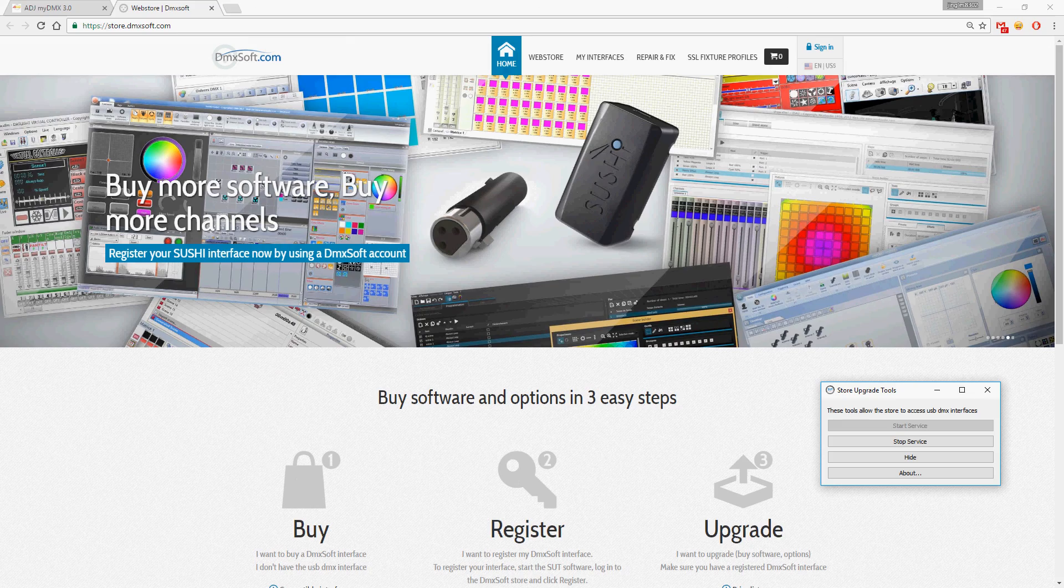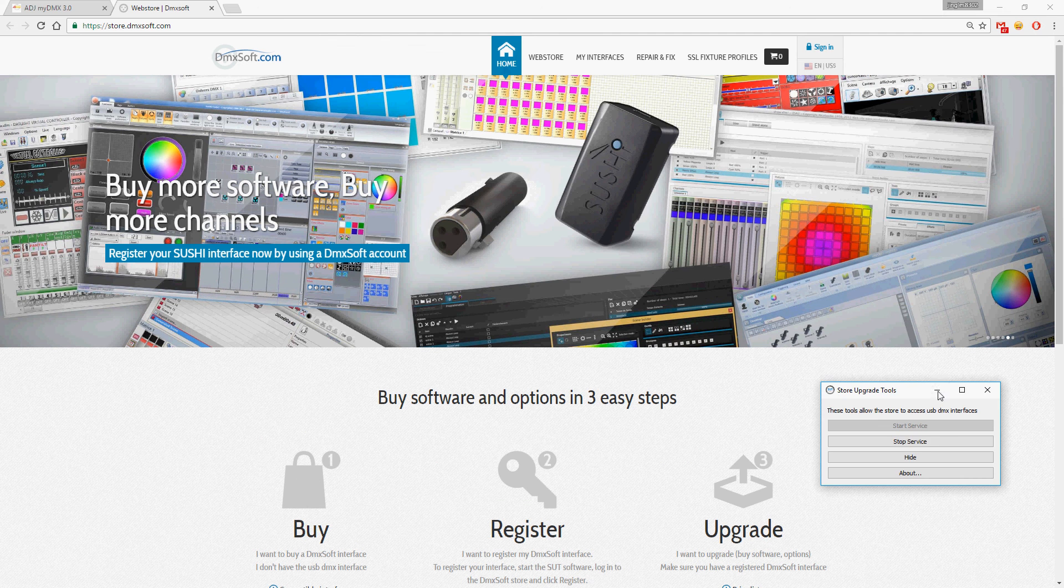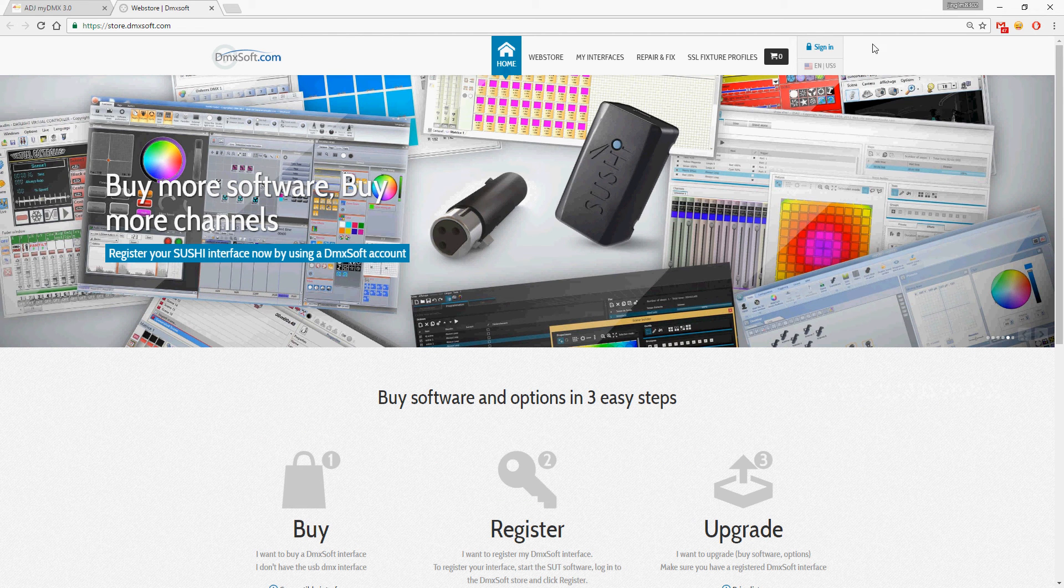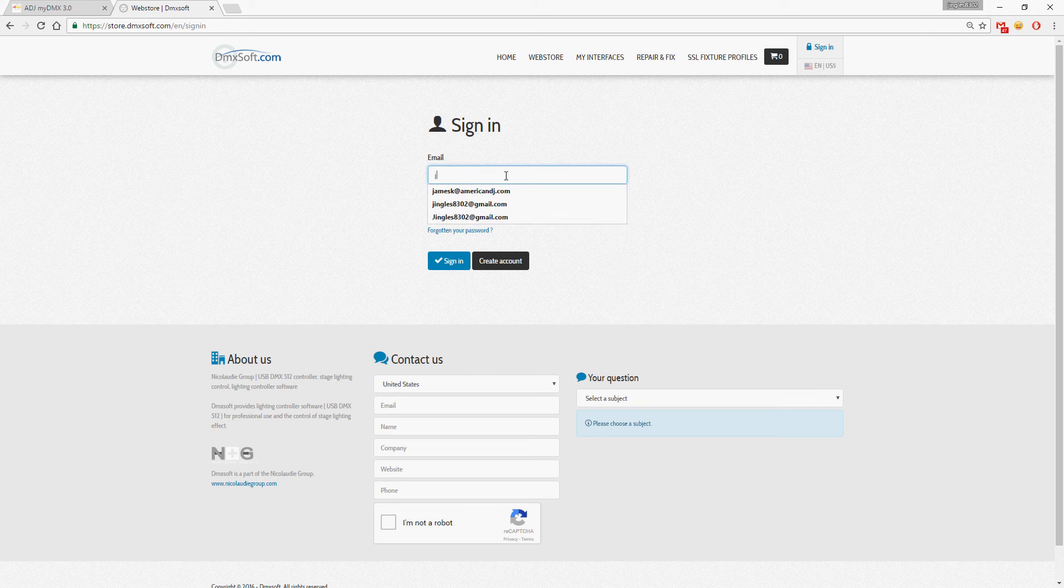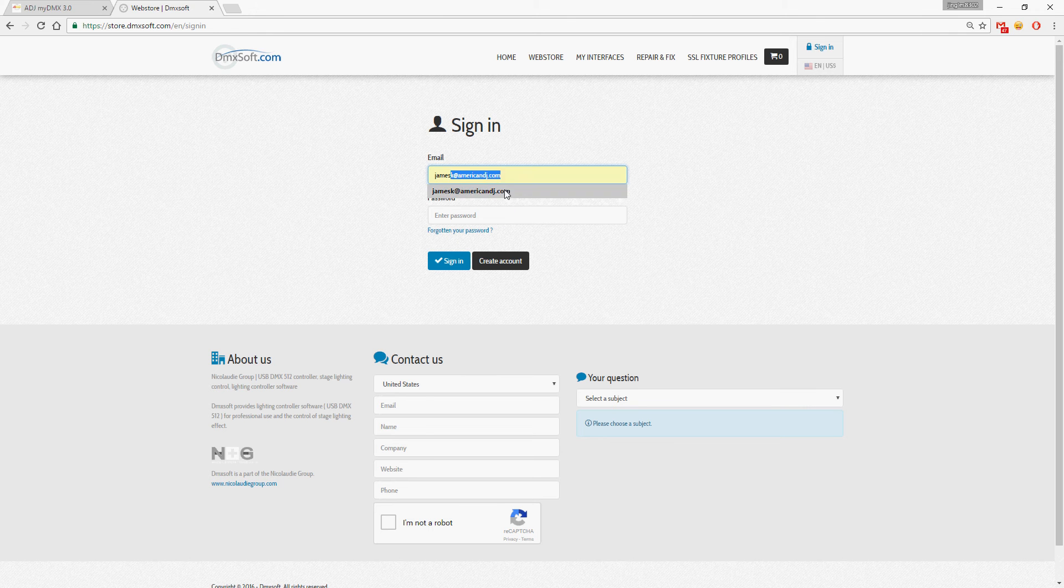This allows your interfaces to communicate with the website, so just minimize that and I'm going to sign in.